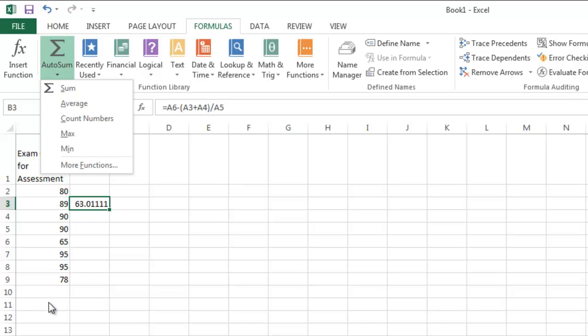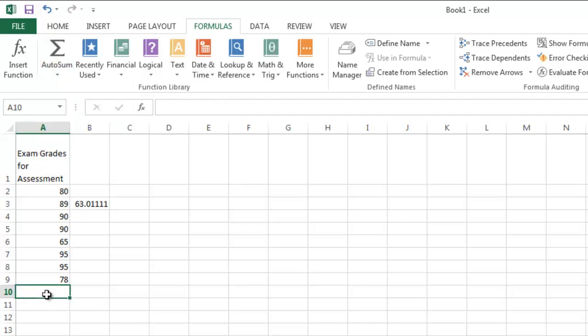The first thing that you want to do when you do that is to click on the cell directly under the numbers that you wish to sum. So in this case, I'm going to highlight cell A10. Then I'm going to go up to Autosum.